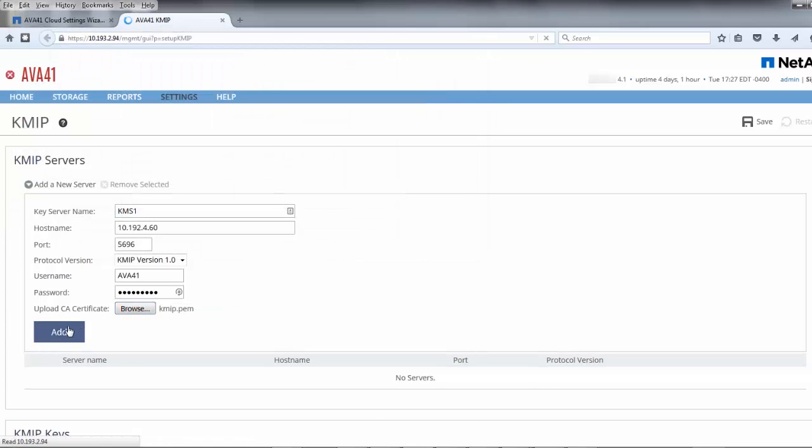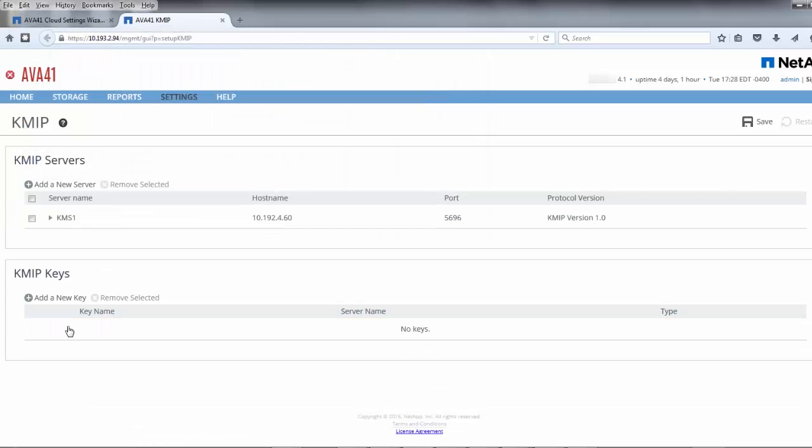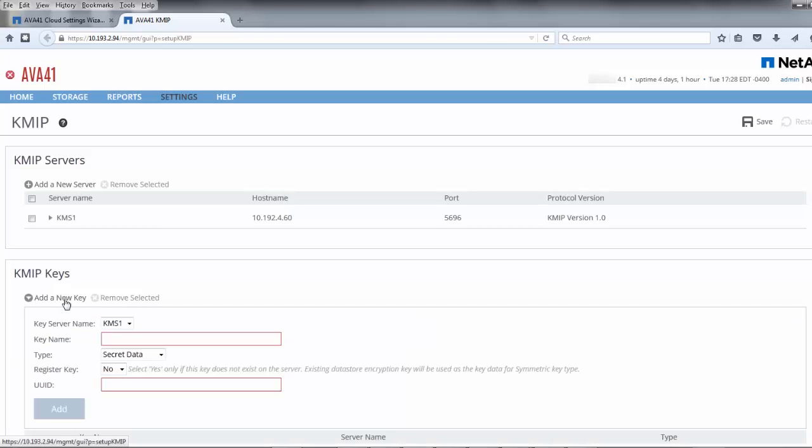Once the KMS is added, we'll need to identify the keys that we want the KMS to manage. Within an AltaVault environment, the keys that are important for a KMS to secure are the cloud credentials and the encryption key of the AltaVault appliance.